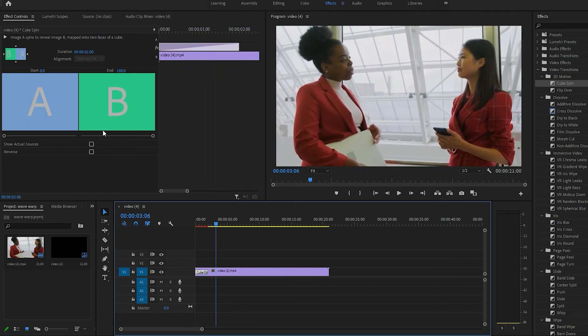Yeah, you can play with the duration, you can reverse it, and that's pretty much it guys. Thanks for watching, I'll see you in the next video.